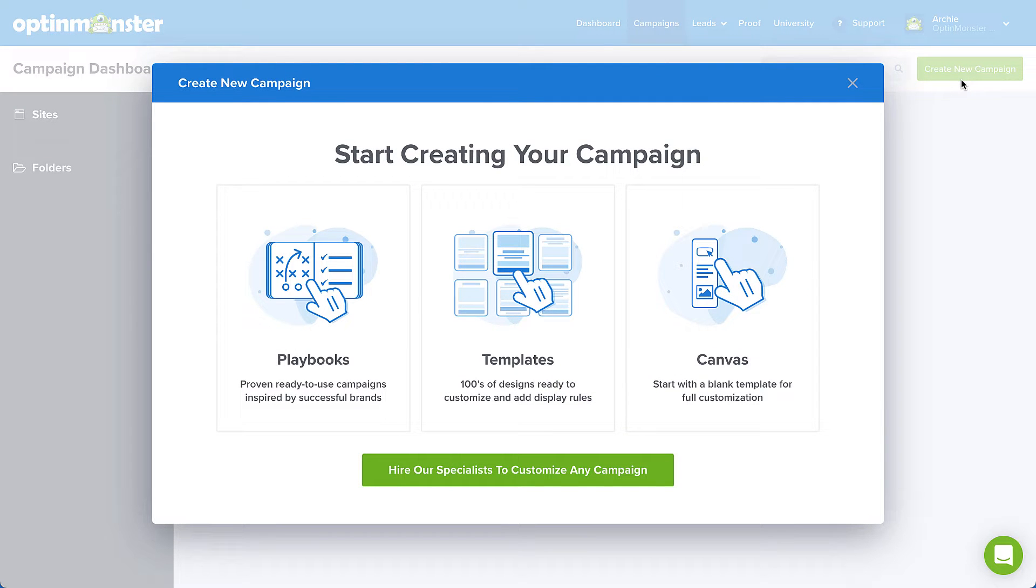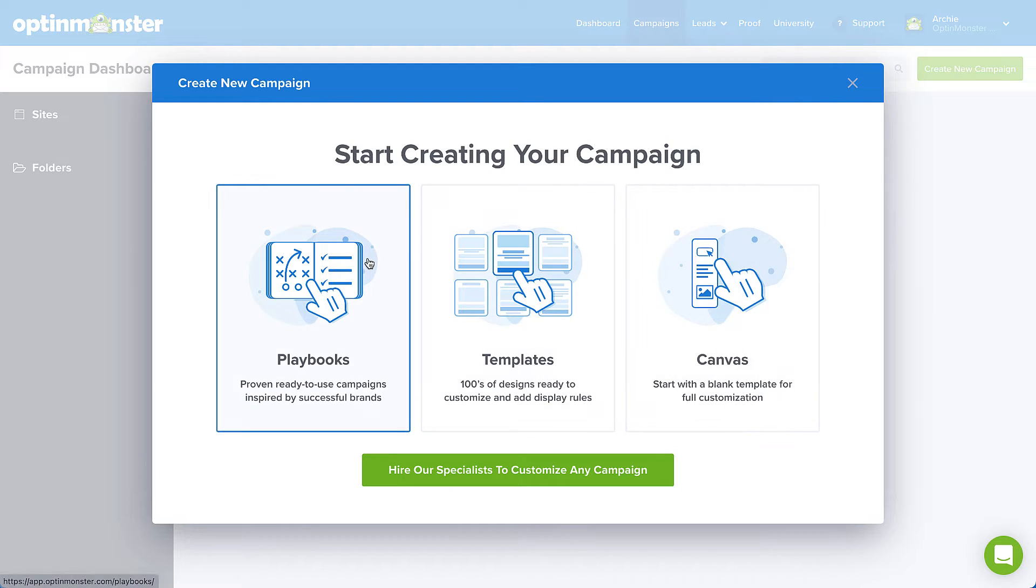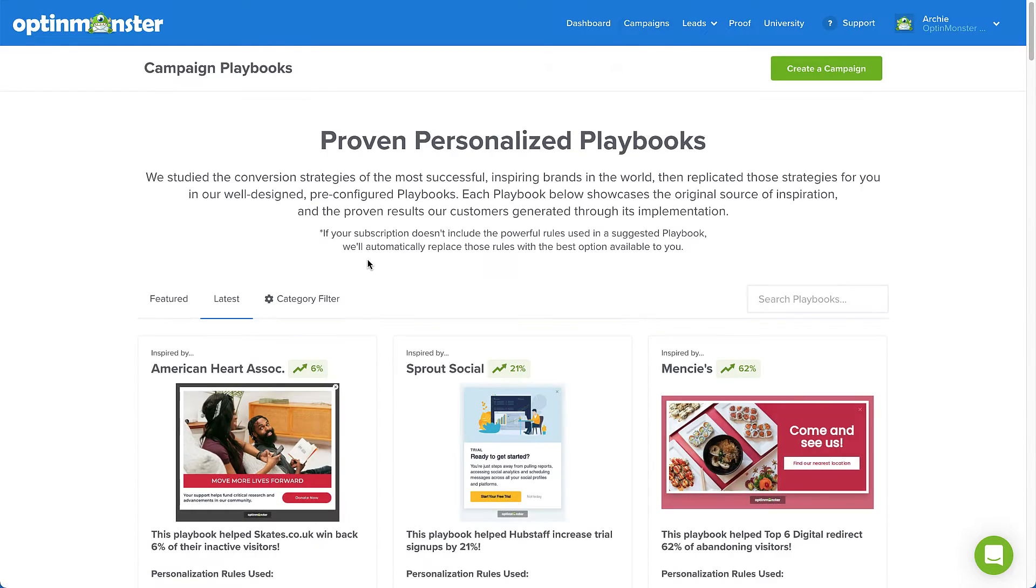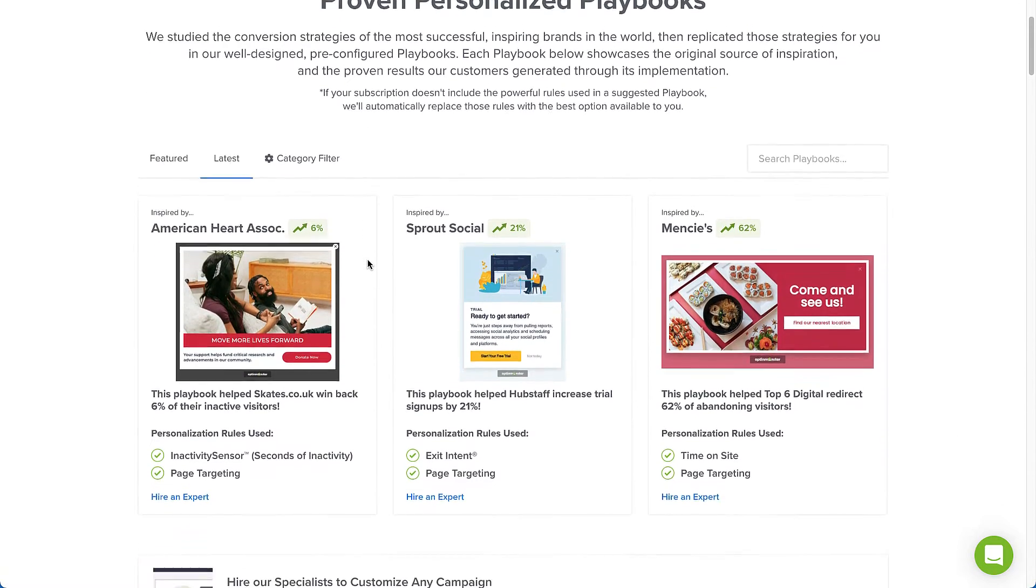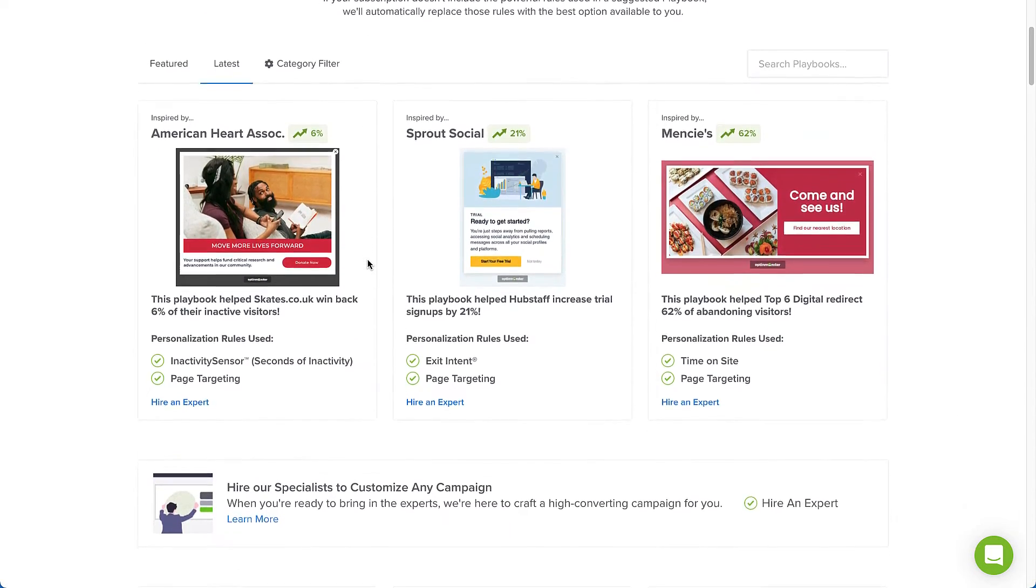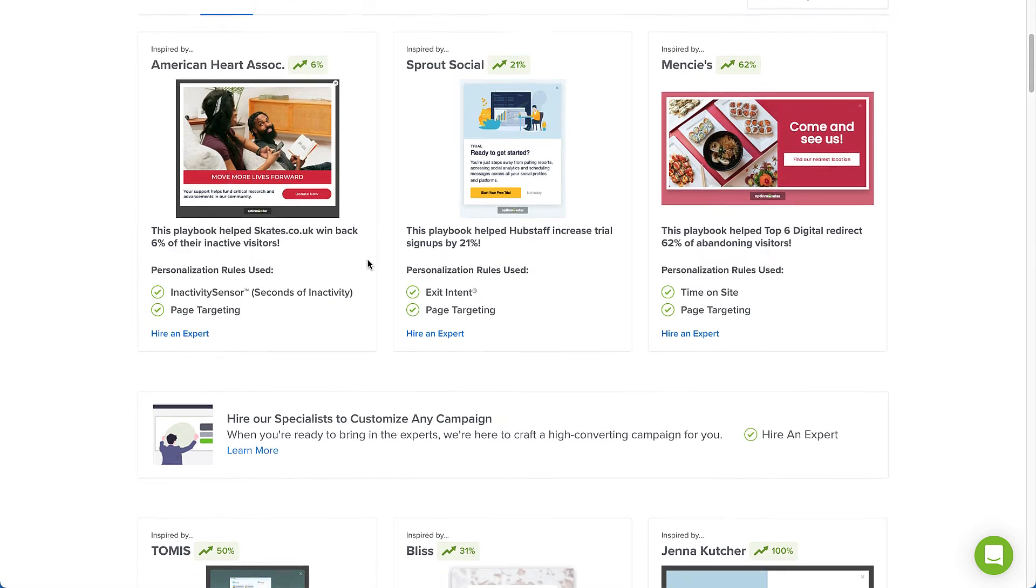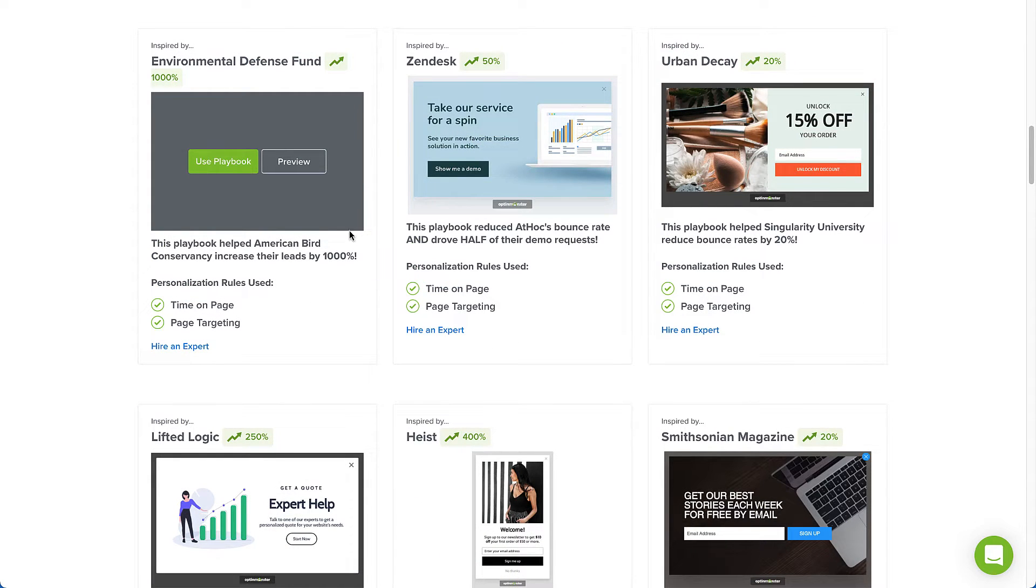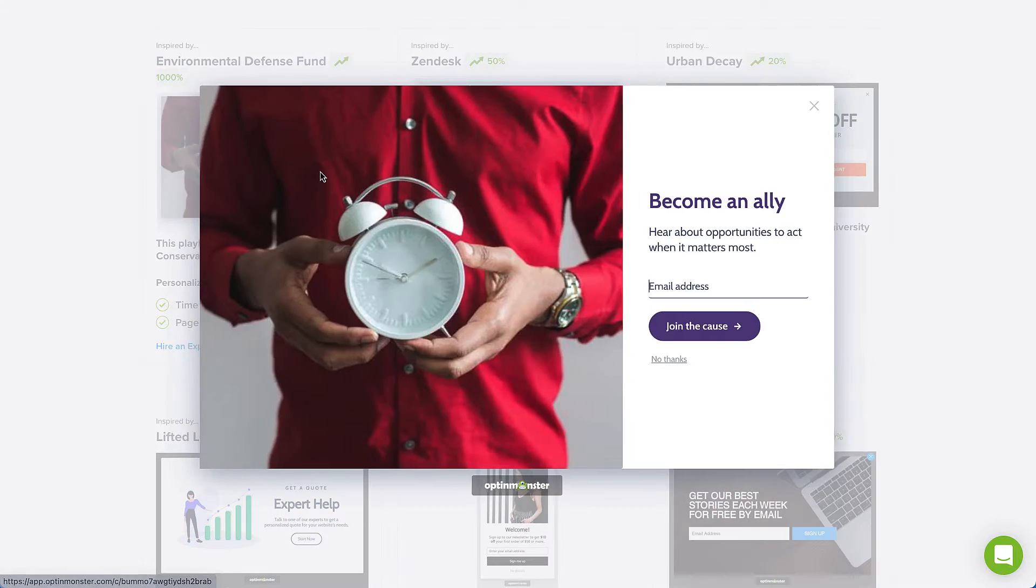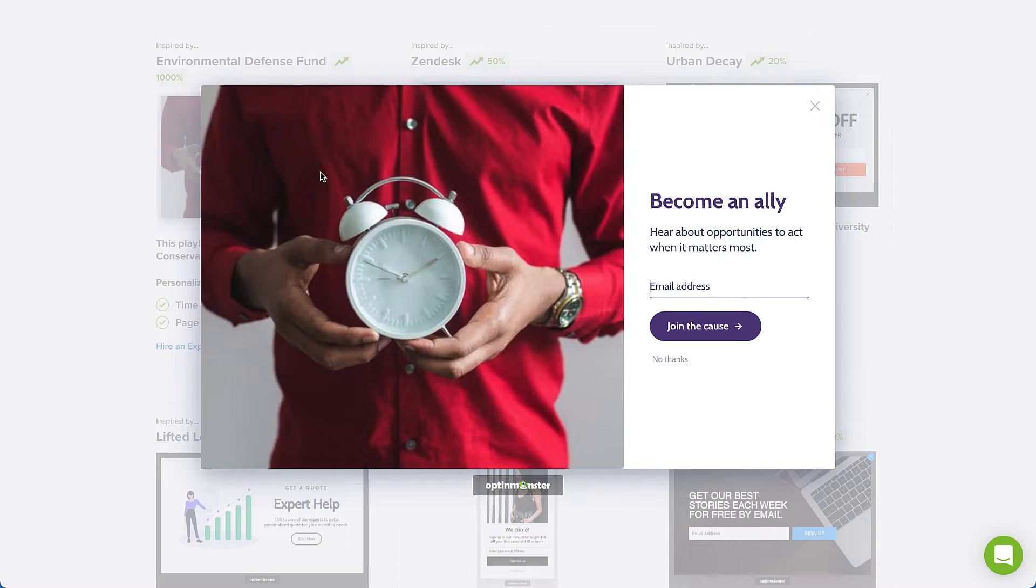Now let's take a minute to go over the options you have here. First, let's take a look at Playbooks. With Playbooks, we've completely taken the guesswork out of campaign creation. We studied the conversion strategies of the most successful, inspiring brands in the world, then replicated those strategies for you in our well-designed, pre-configured campaigns.